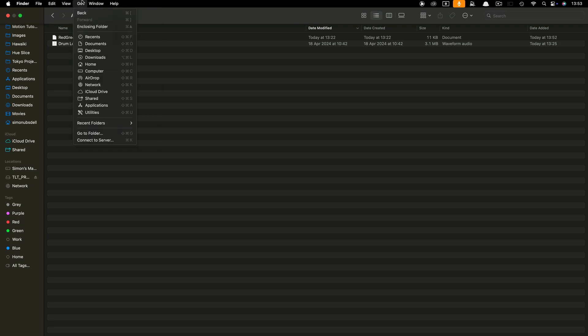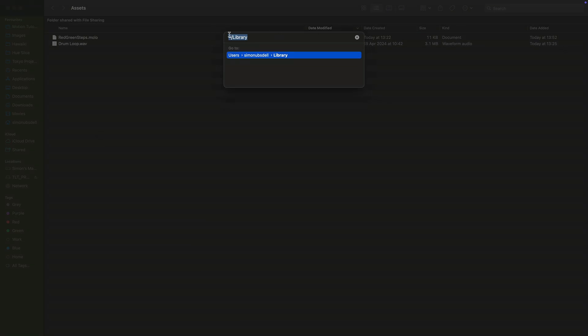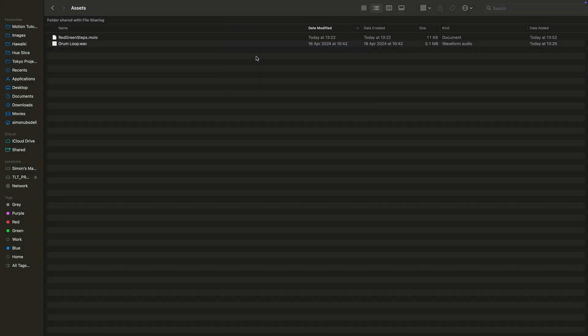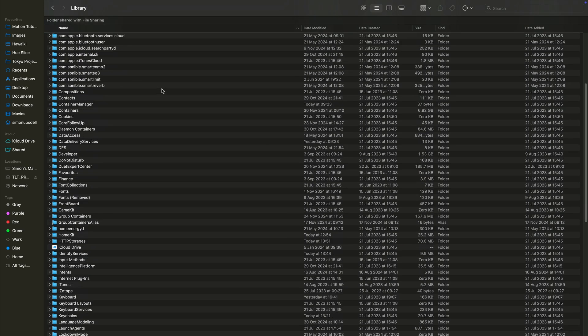We're going to come to the Go menu in the Finder, go to folder, and we're going to type this: tilde forward slash library, so capital L for library, tilde forward slash library. Let's go for that and you'll see it brings us to the library.